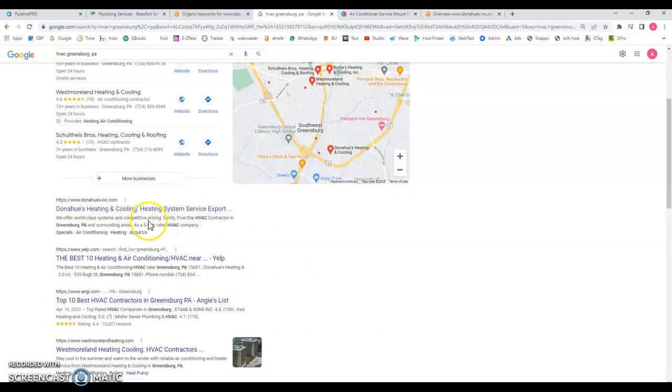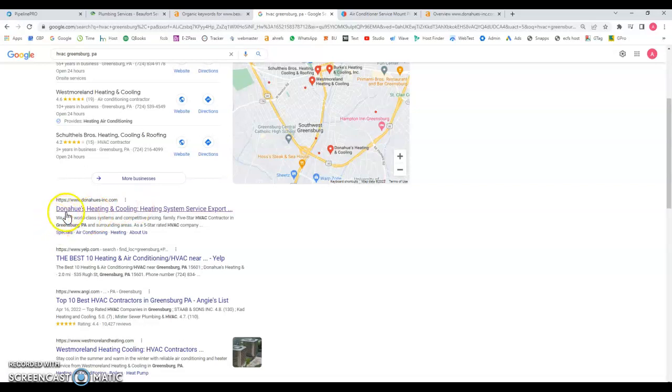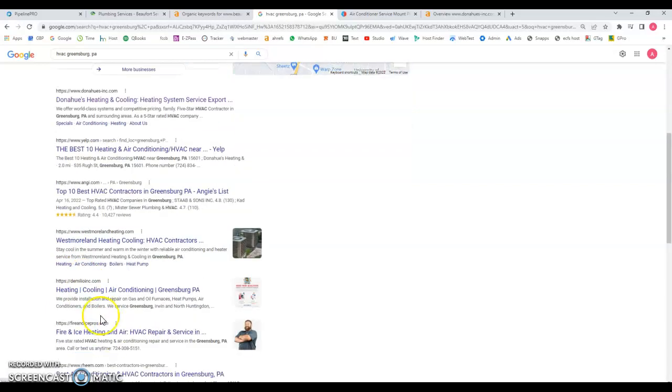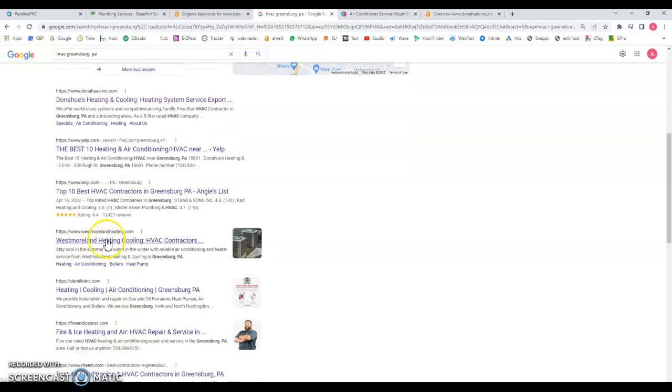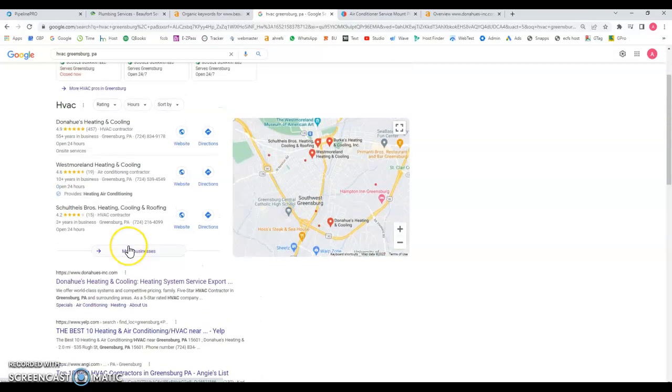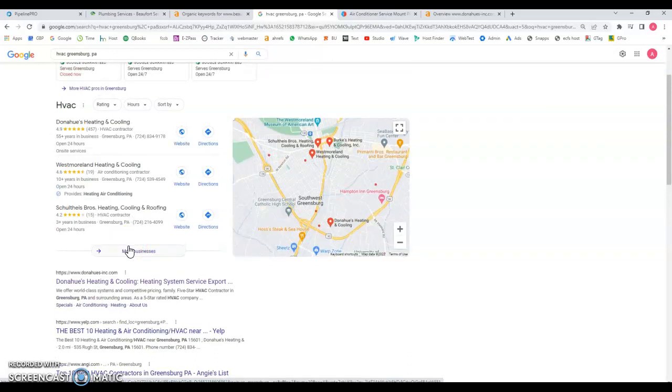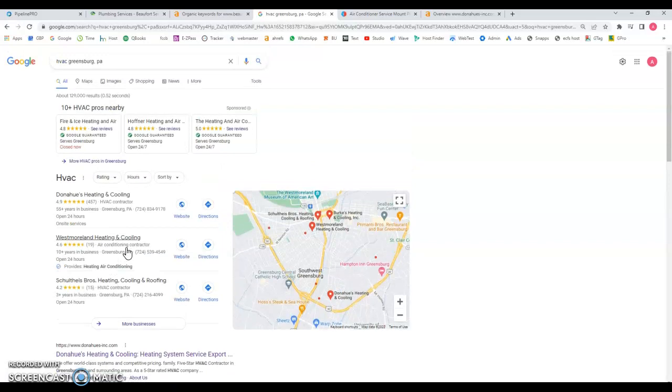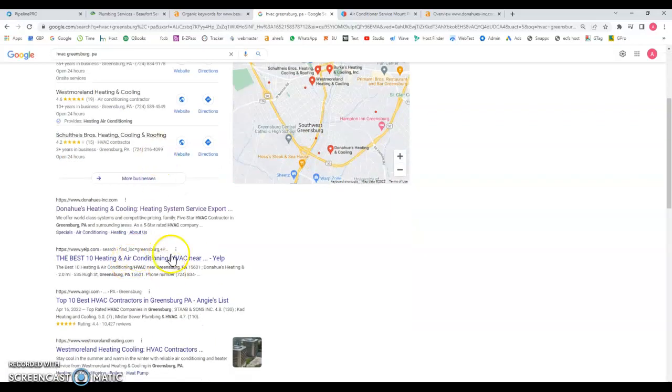Then moving on to the organic results, the main results over here, number one we got this Donahoes Inc, again my apologies if I didn't pronounce that correctly. These guys are ranking number one. And number two we got Yelp which is a big directory, then you have Angie, then you got these guys number three. And statistics show that almost 70% of the people that do a Google search they only go for the top three in the map section, the top three here in the organic results.